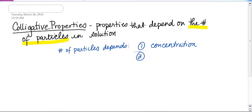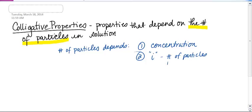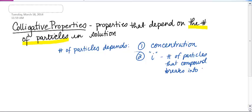Number two, the second thing it is dependent upon is something known as I. What I stands for is the number of particles that a compound breaks into when it's dissolved.